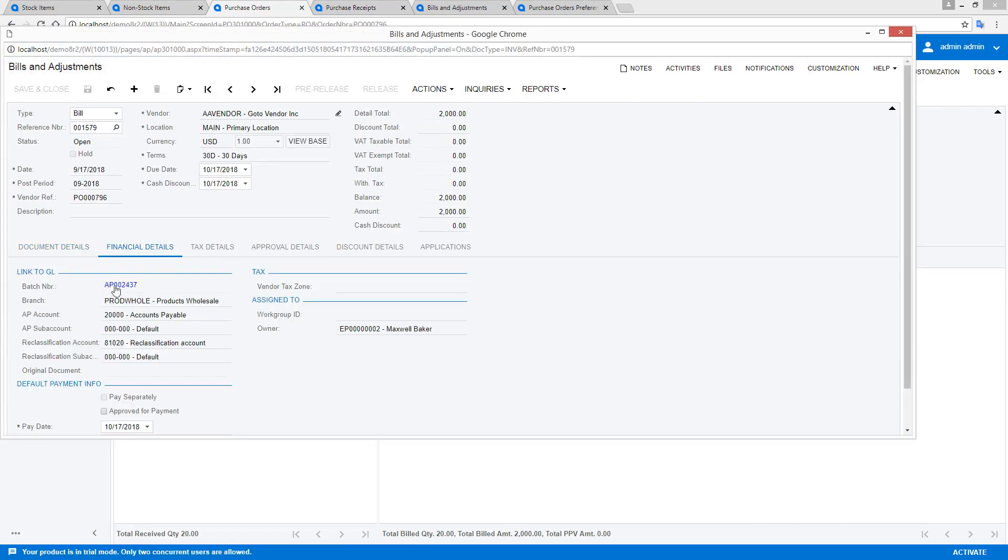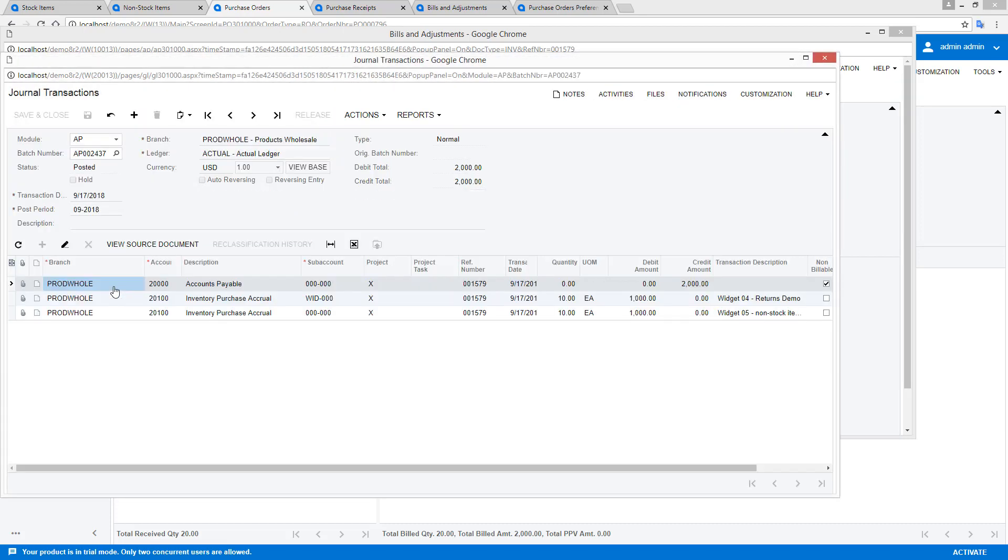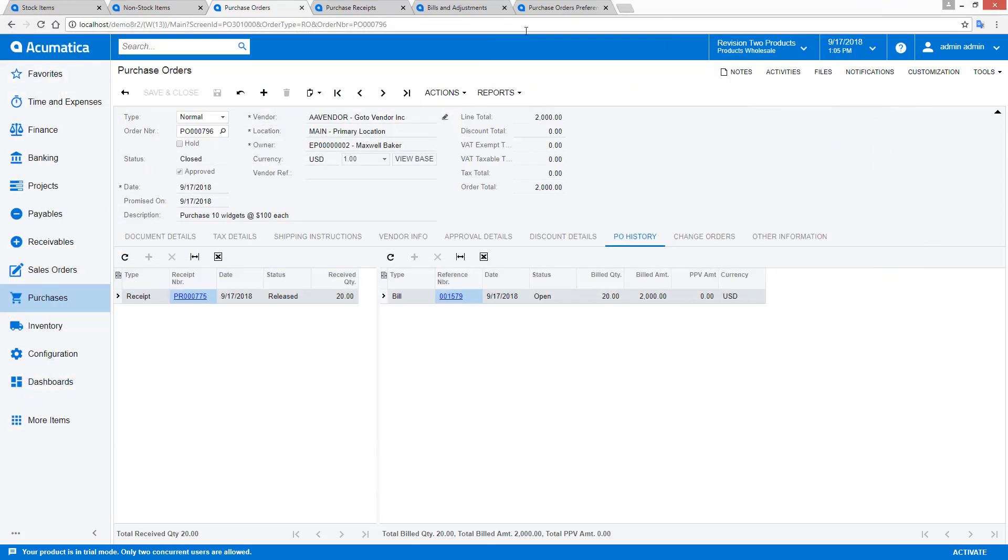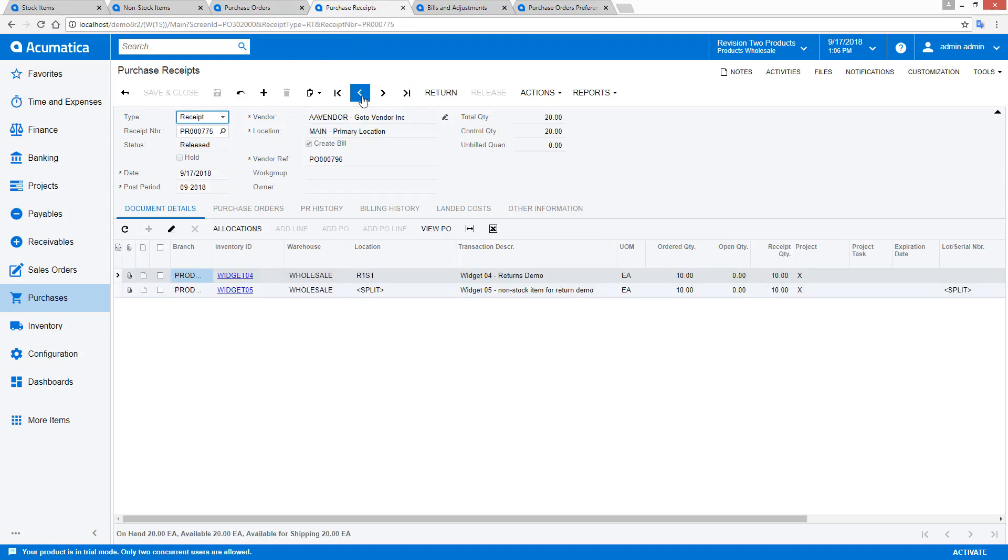AP transactions are available on my vendor bill. The purchase accrual account nets to zero as long as my vendor invoice matches my purchase order. After processing two purchase orders, the average cost of my stock item is $90.